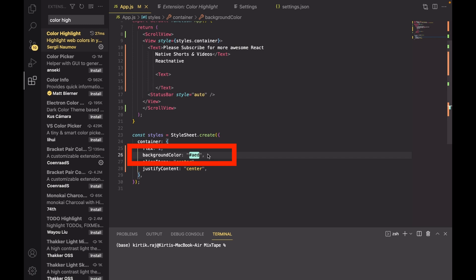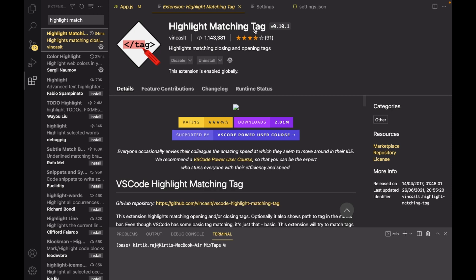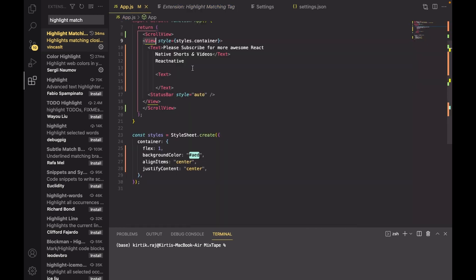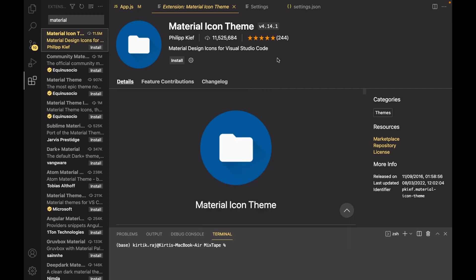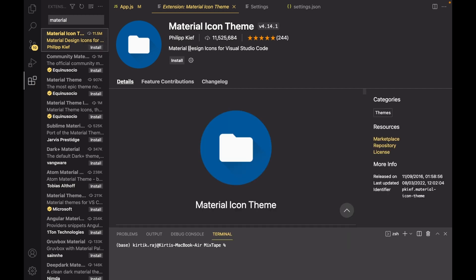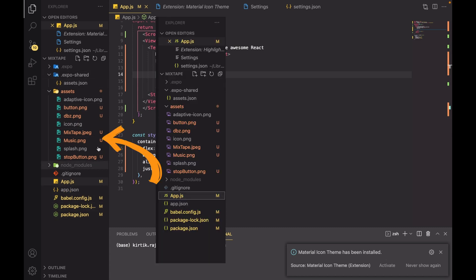Number seven on my list is Highlight Matching Tag. It highlights the matching tag and speeds up the debugging process. The final one on my list serves rather aesthetic purpose. It is the Material Icon Theme and it changes the look and feel of your folder hierarchy like this.